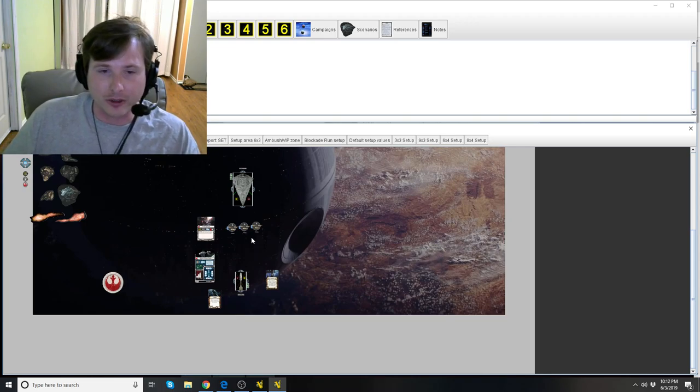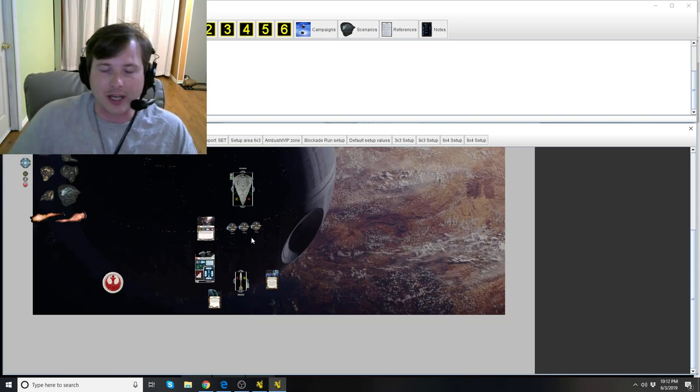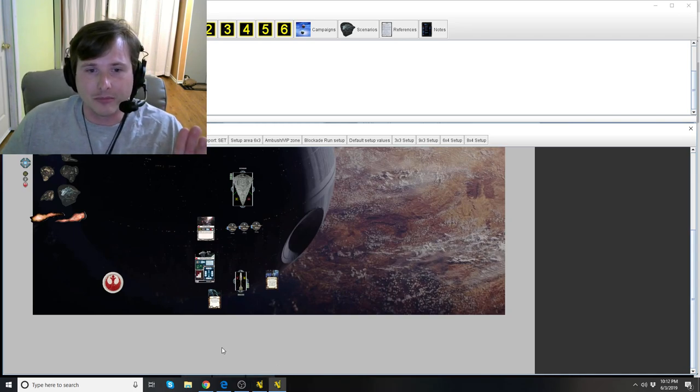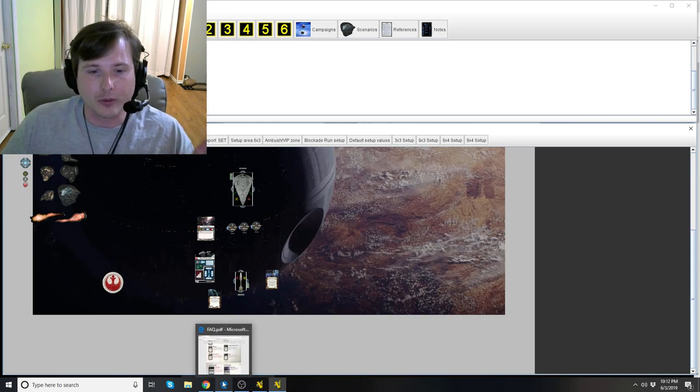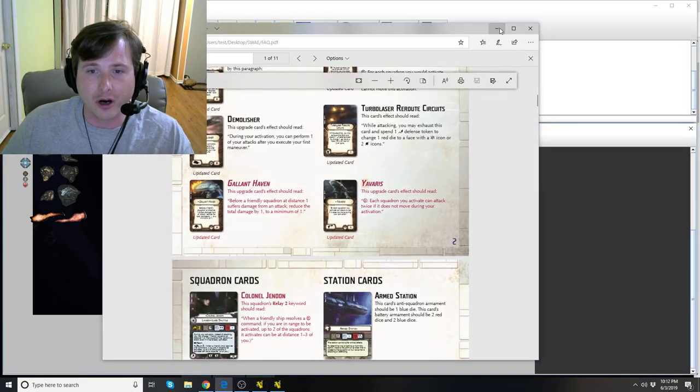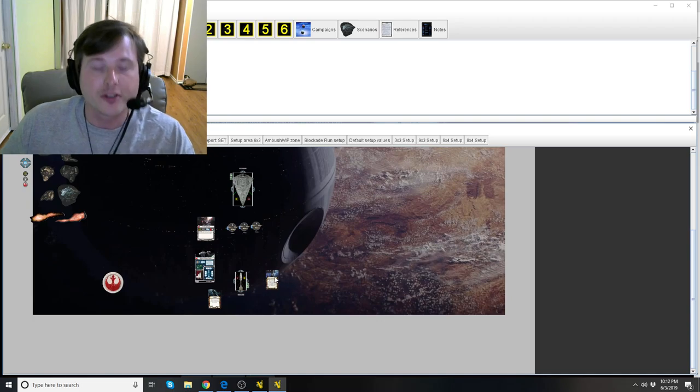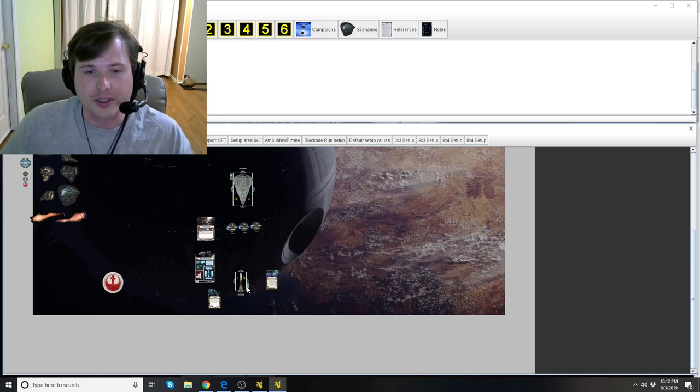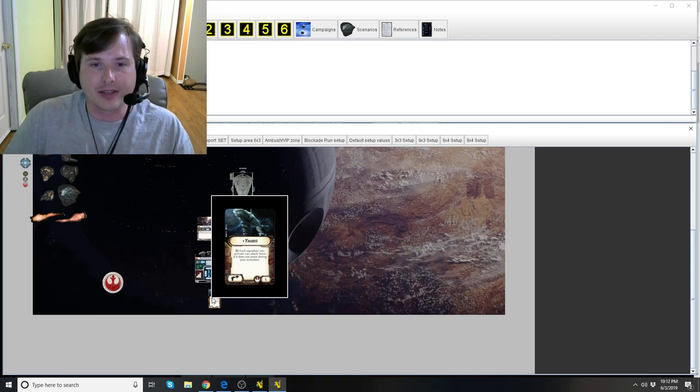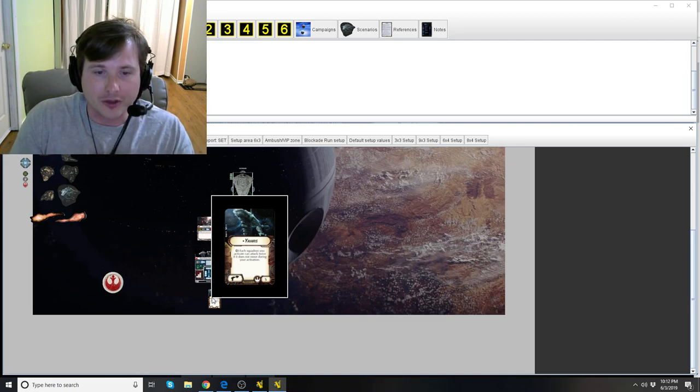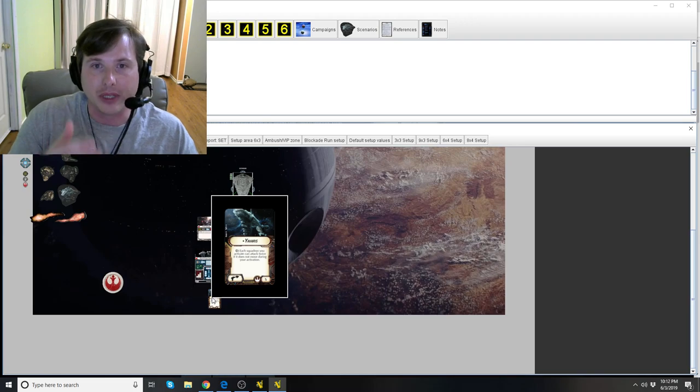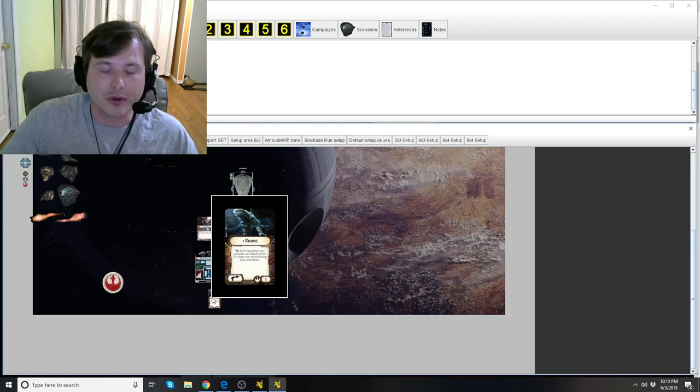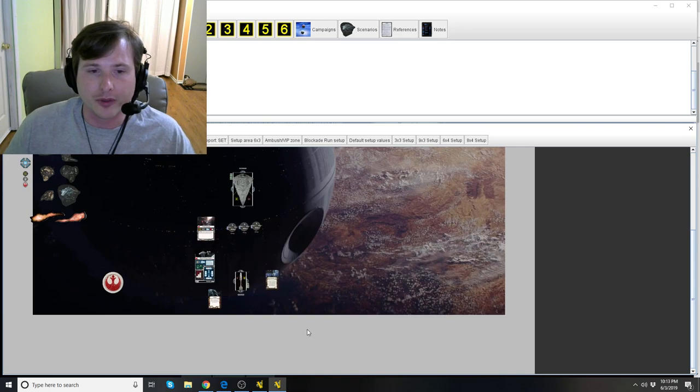Not only that, it could be used for lots of other types of engagements, but it was a little powerful. They needed a way to try to bring that card down in terms of its effectiveness. So that's why they added those three words on the end of it about during your activation, which means that that ship, during that ship's activation, that's what it means, the your. It's specifying that that ship, those squadrons cannot move.